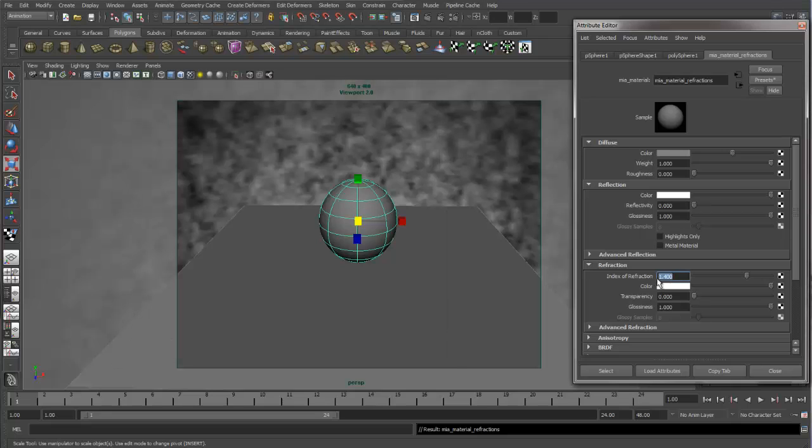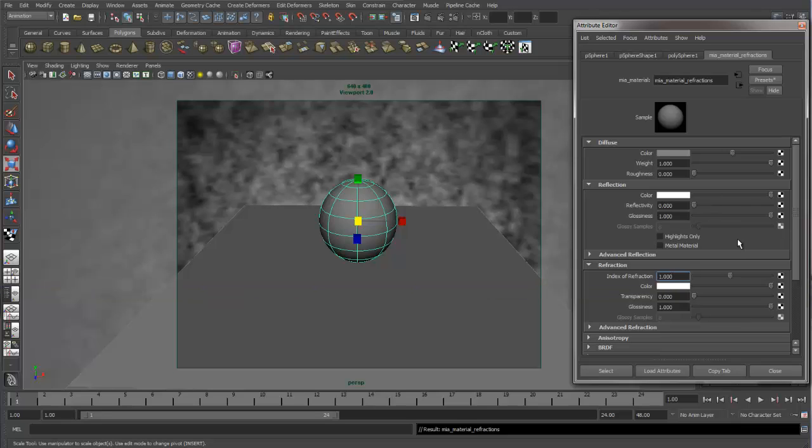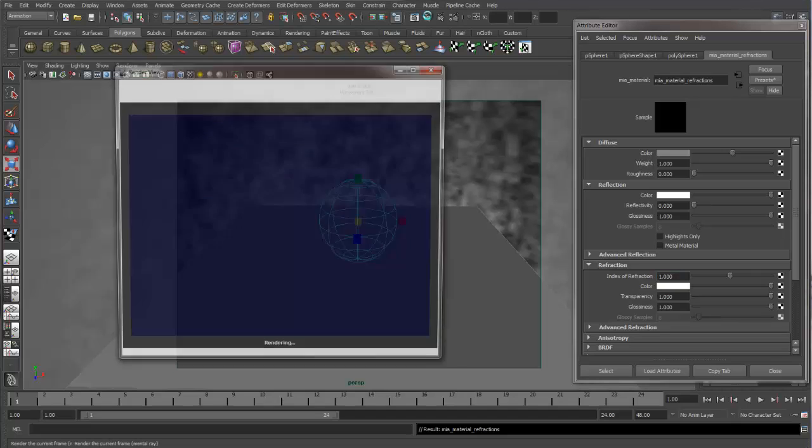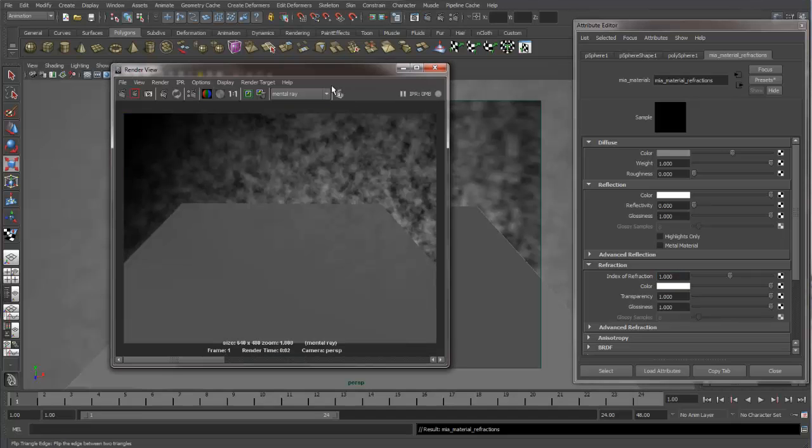And I'm going to change my index of refraction to one for right now, because I want to illustrate what this index of refraction does. So we want to play around with our transparencies. So let's bring the transparency all the way up. And let's do a render.